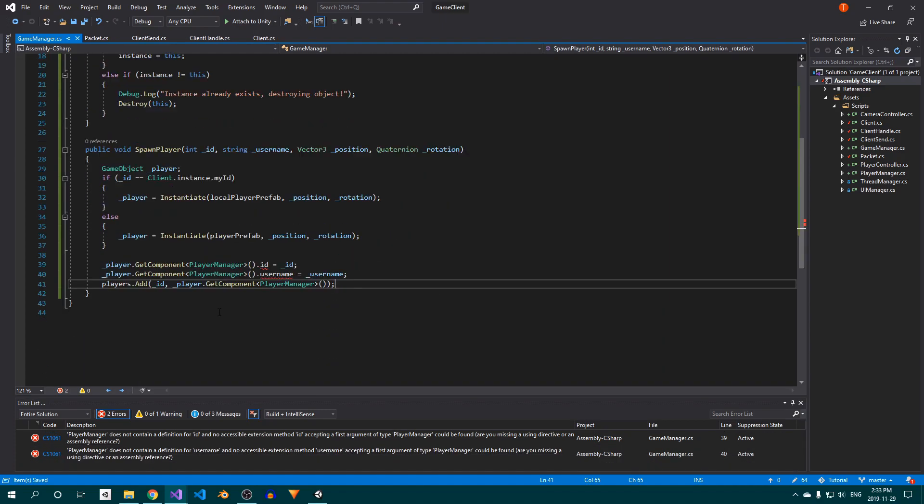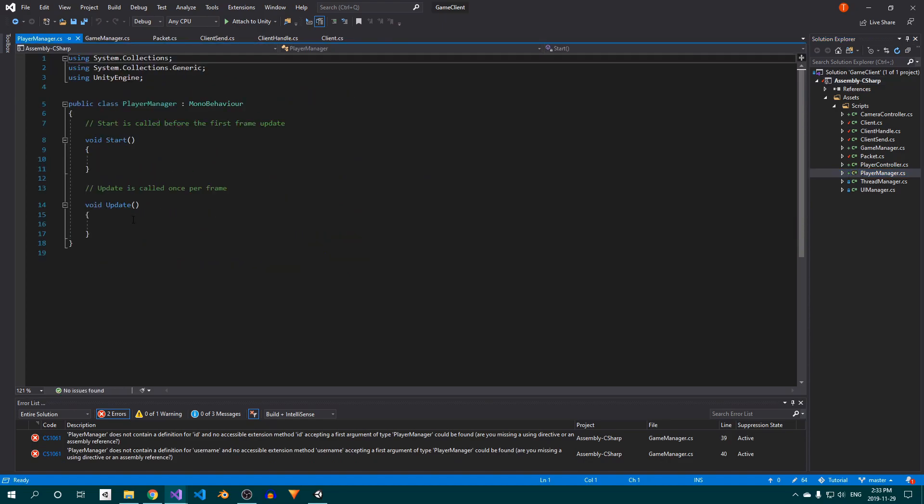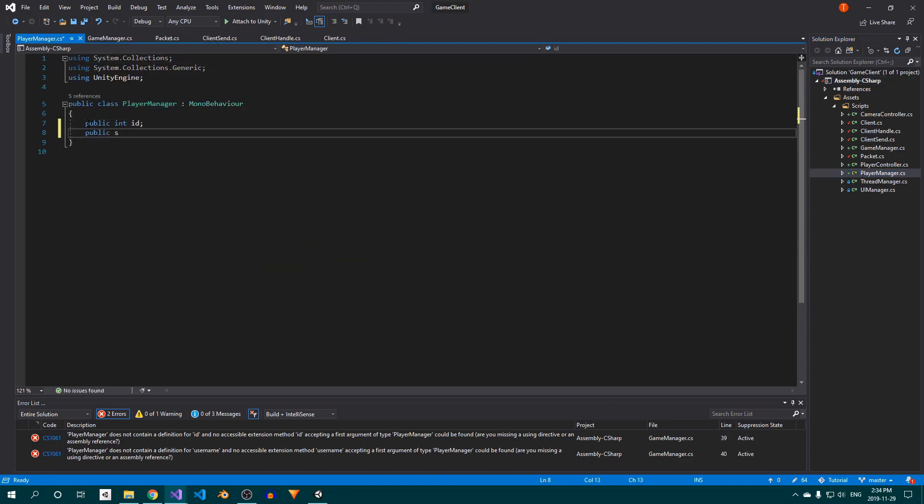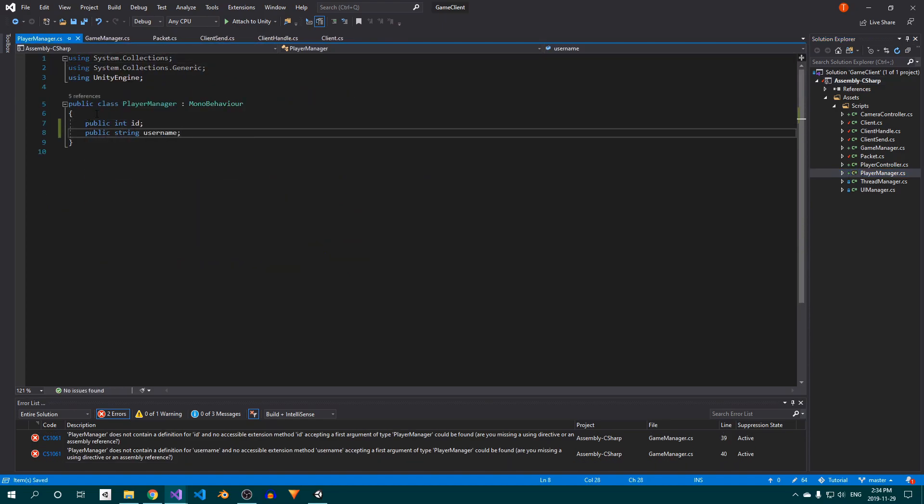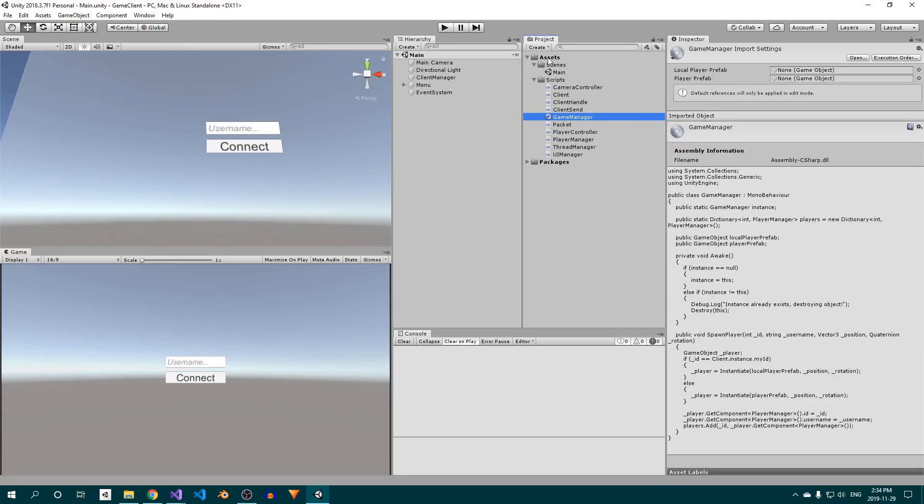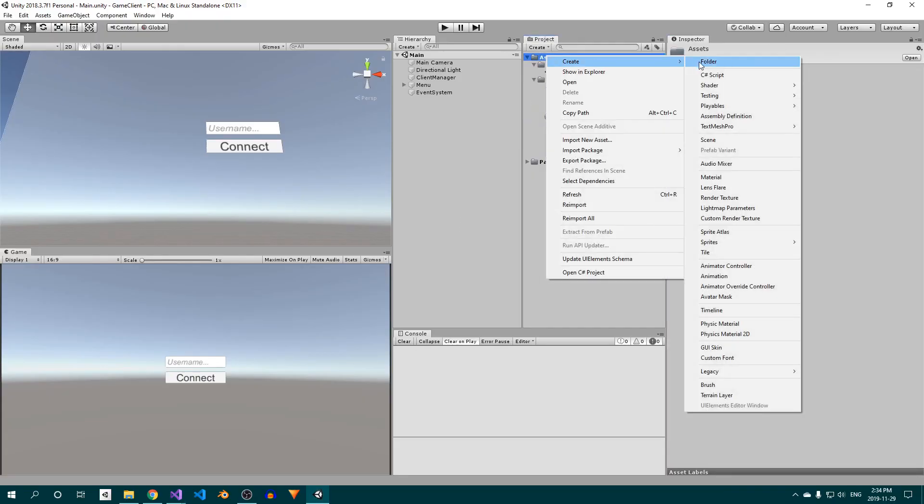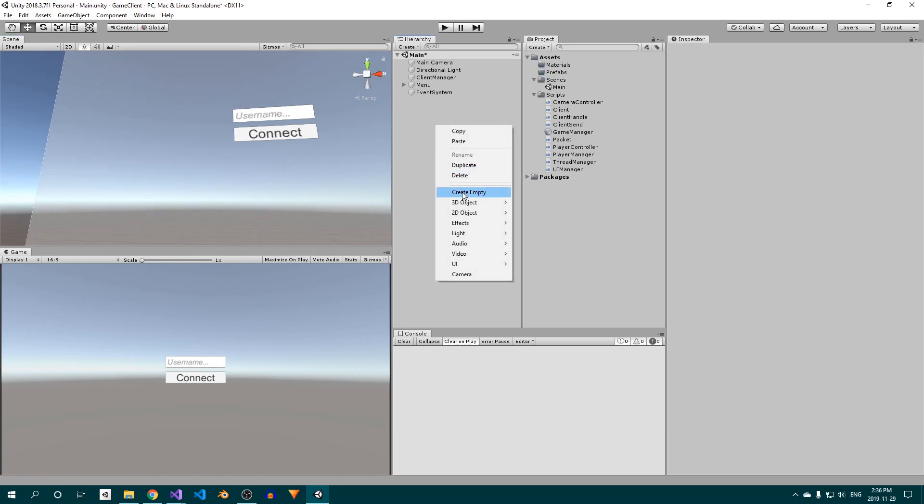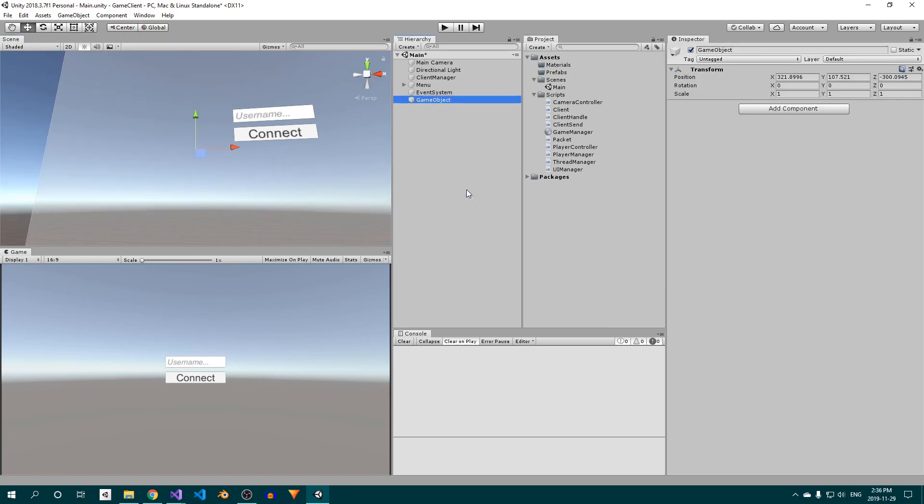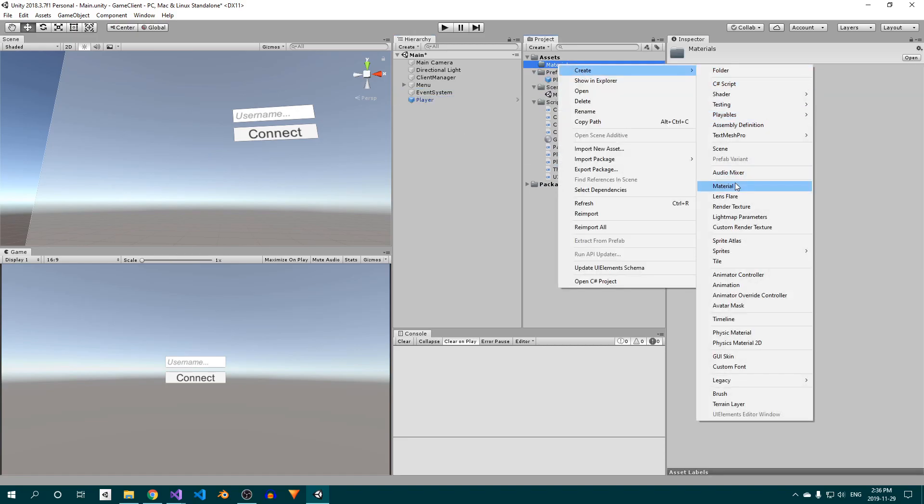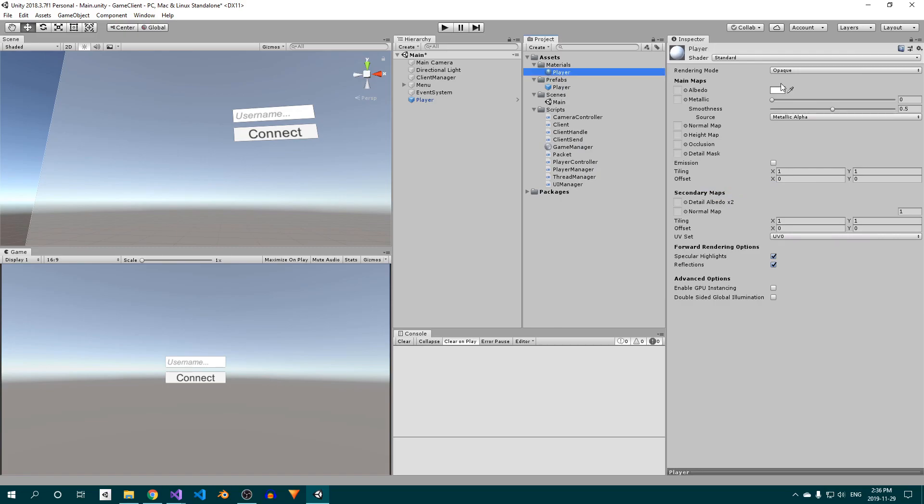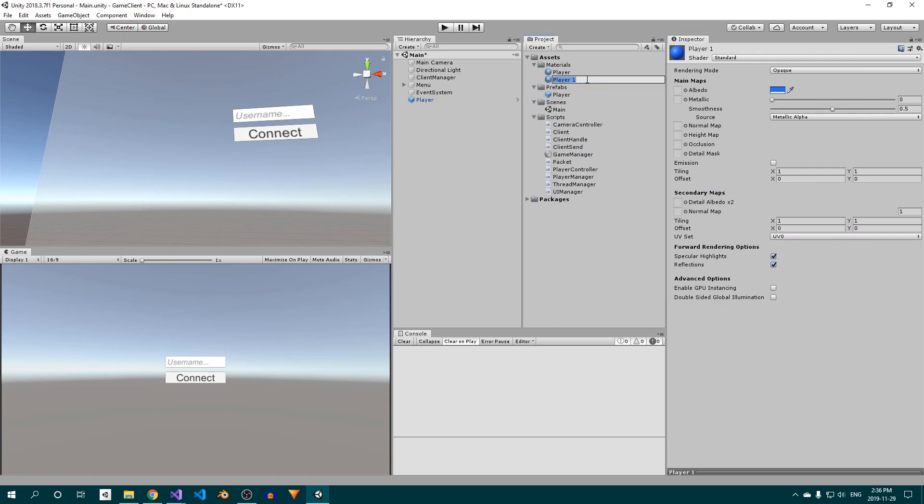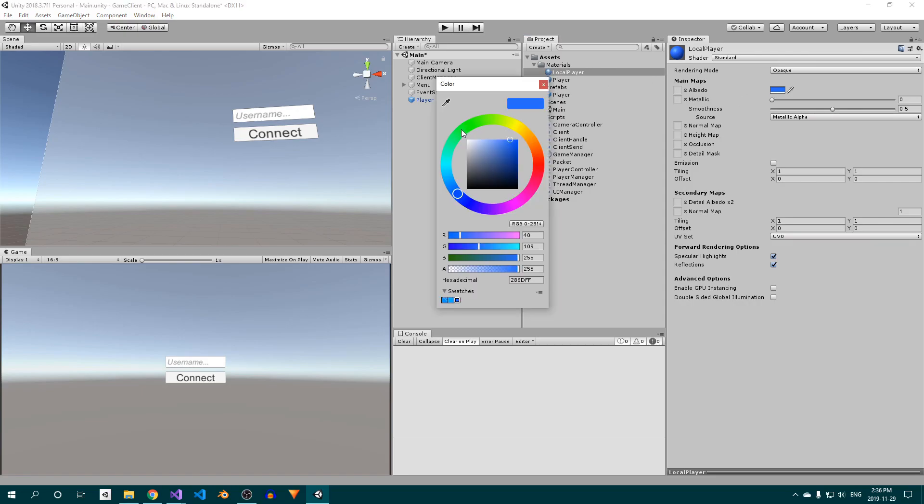To fix the errors, open up the PlayerManager class, delete everything inside, and add a field for the player's ID and username. Back in Unity now, create two new folders, one for Prefabs and one for Materials. In the scene, create a new empty GameObject and rename it to Player. Attach the PlayerManager script and drag it into the Prefabs folder. Now create a new material called Player. I'll make mine blue. Duplicate it and rename the copy to LocalPlayer. I'll set this one to green.